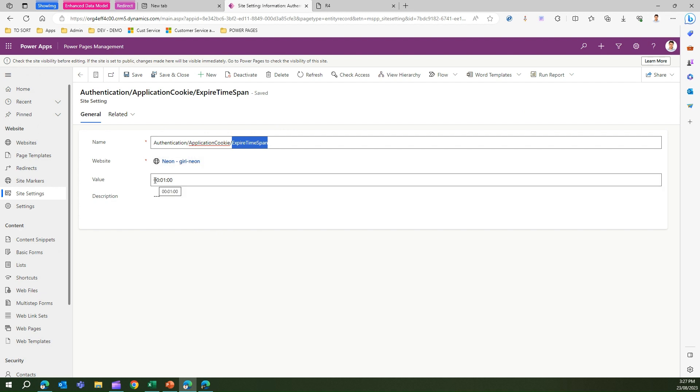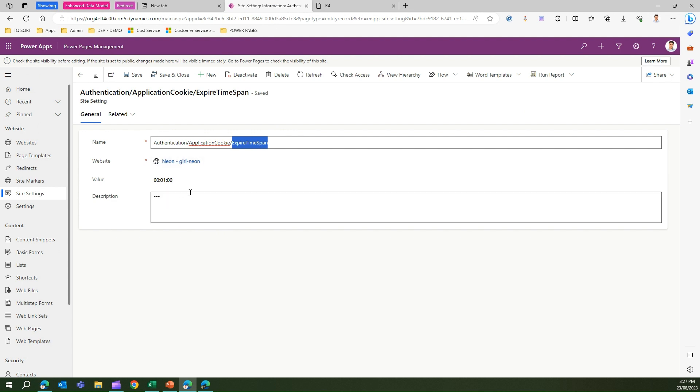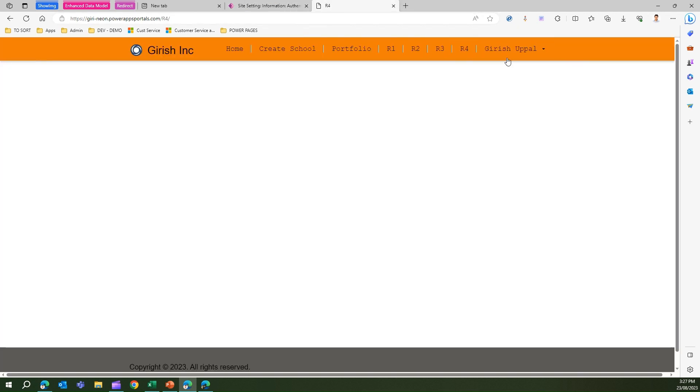If I put zero zero zero one zero zero, I've made a one minute timeout. So what happens if I log into the system? After some time, the system will log off from the registered account.